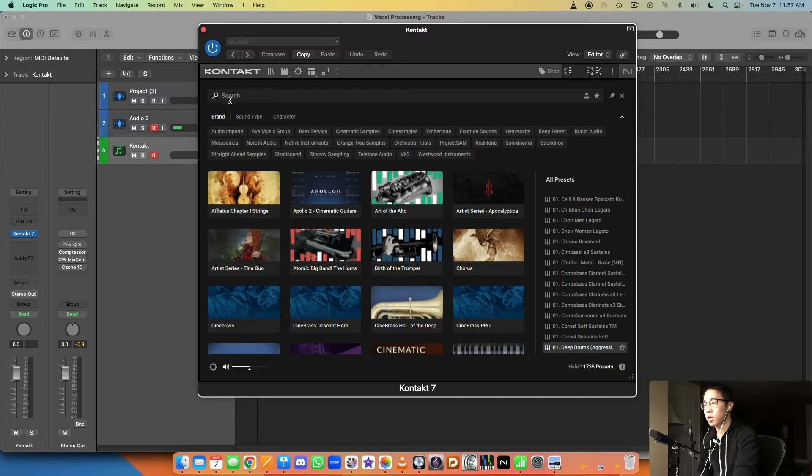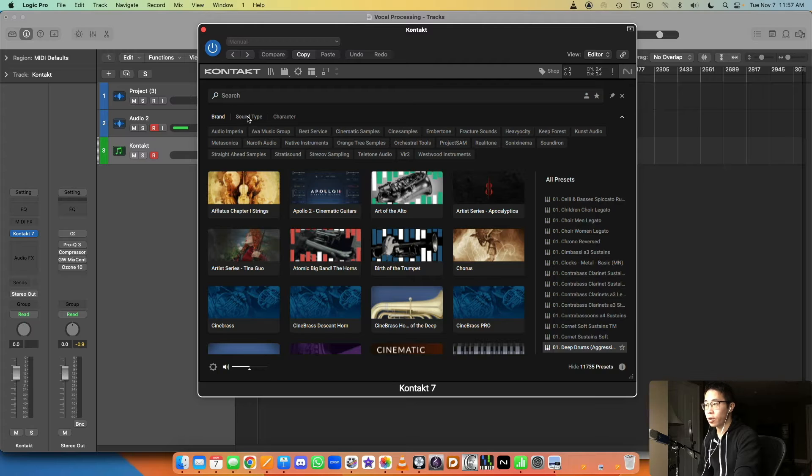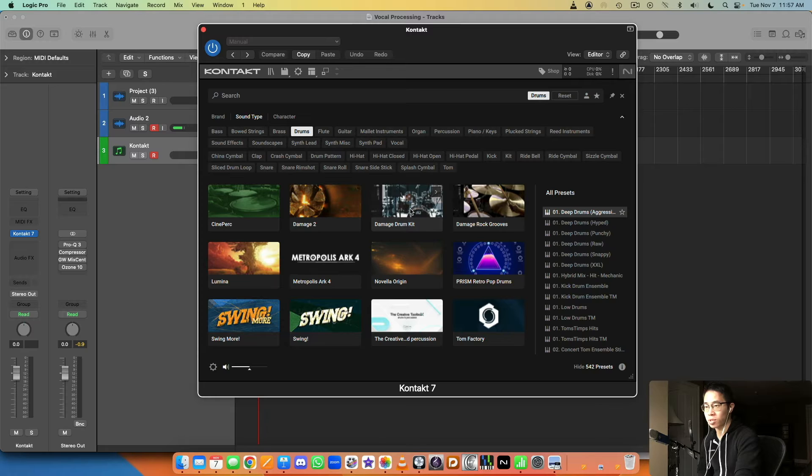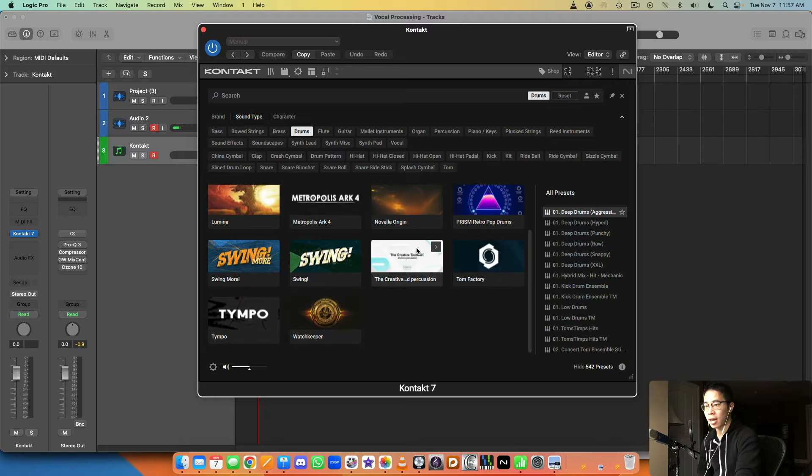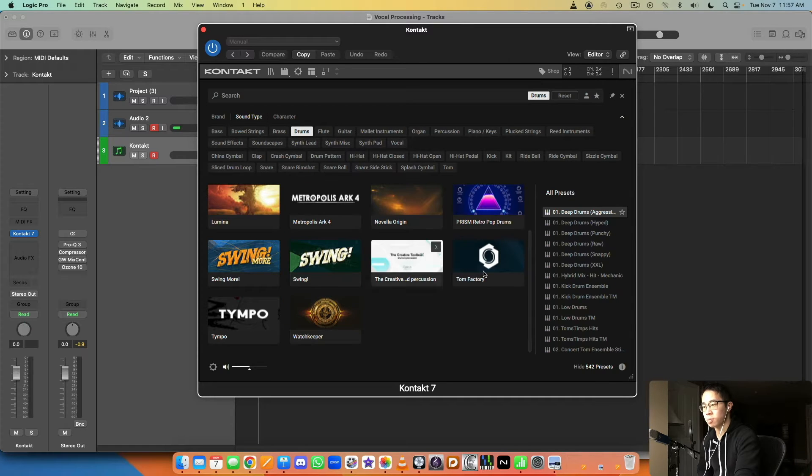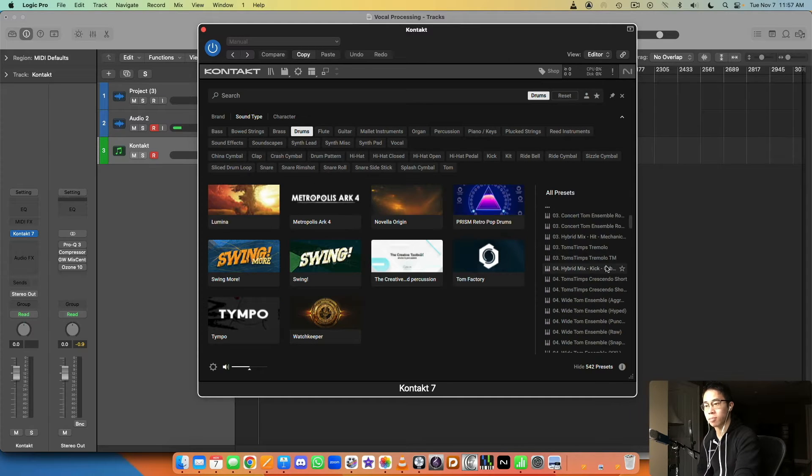Now of course you always have the option to type in your own samples yourself, like if you know the name of a specific patch or a type of instrument you want. You can just go in there and type it up yourself, or you can click here Sound Type and then you have bass, bowed strings, brass, drums, right. So let's say I want some drum samples, I can click that and then go through all these different available options to me.